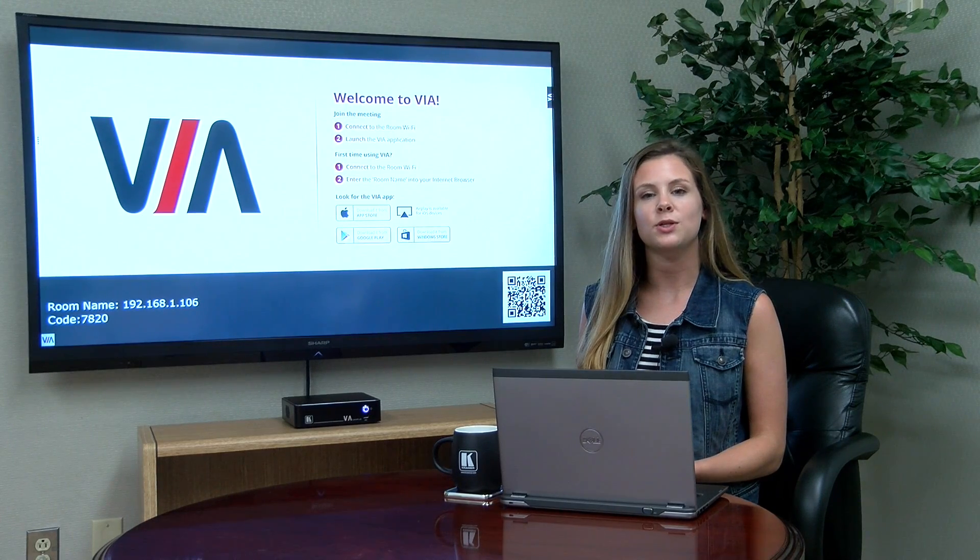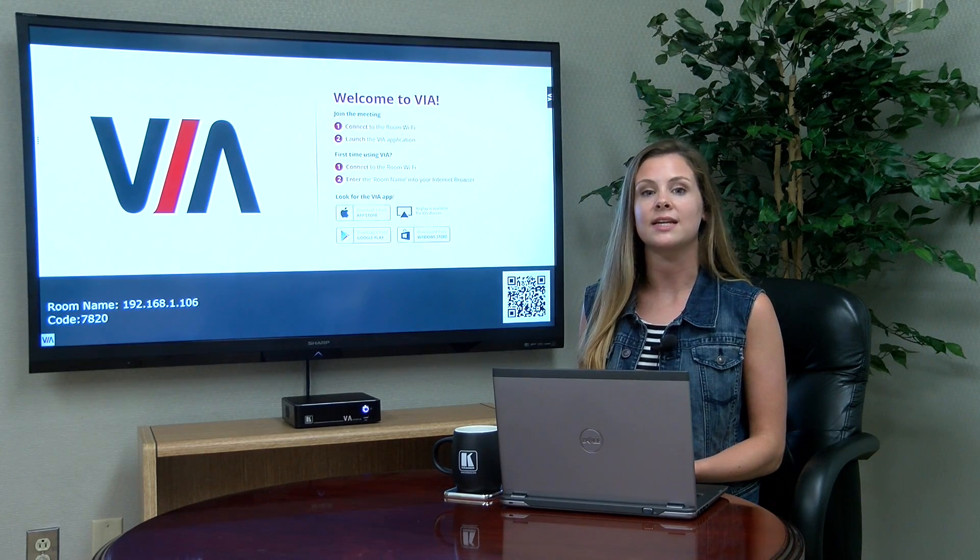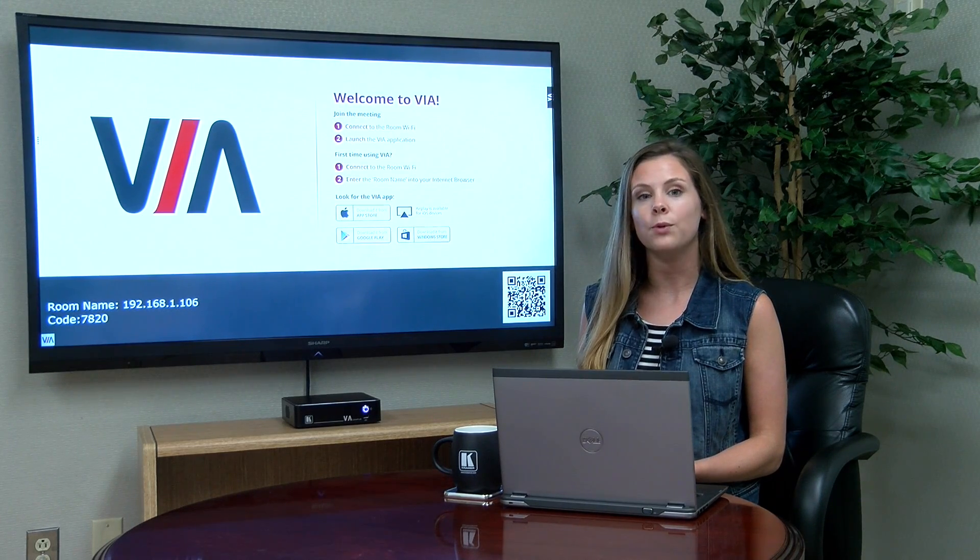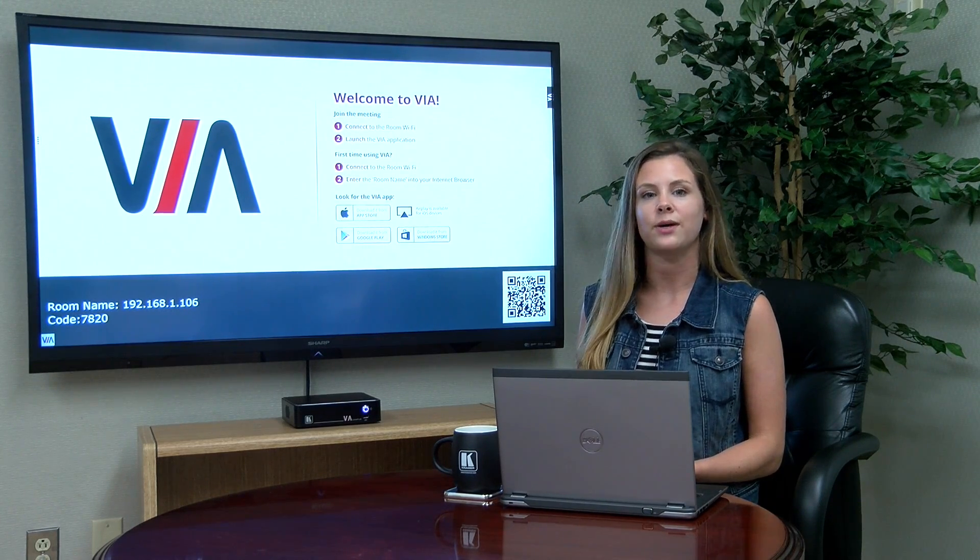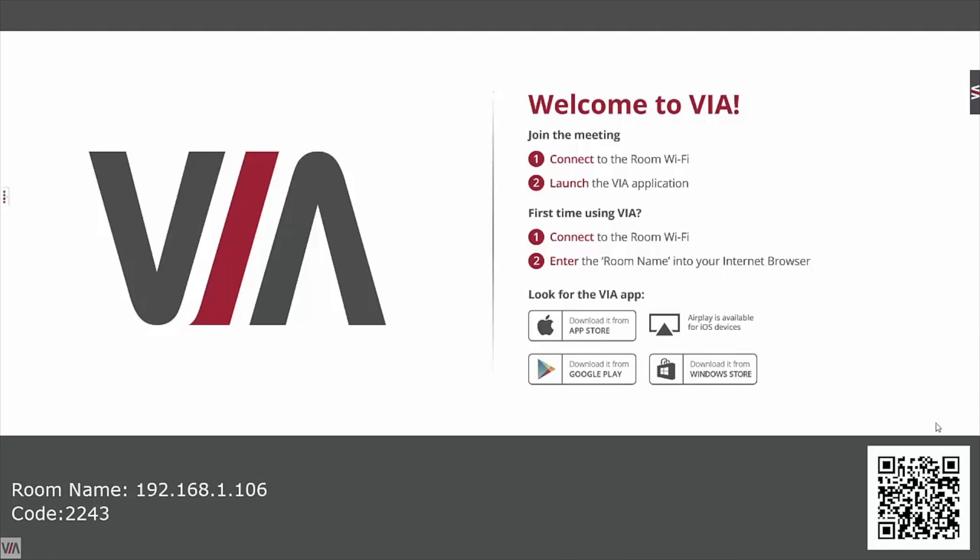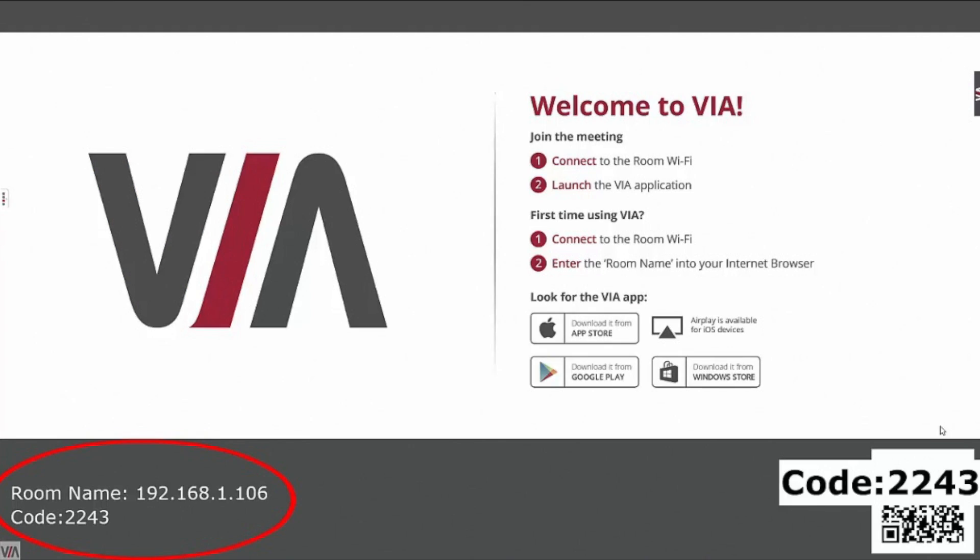You will also want to make sure your device is connected to the same network as your VIA gateway. On the main display, you'll see some useful information that will help you download the application and get connected.